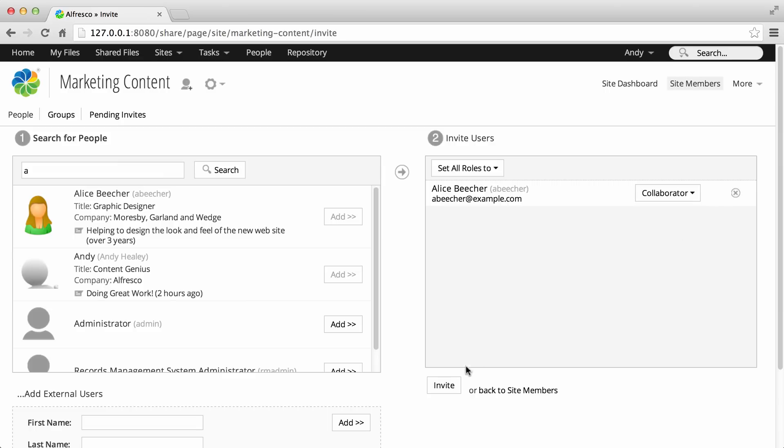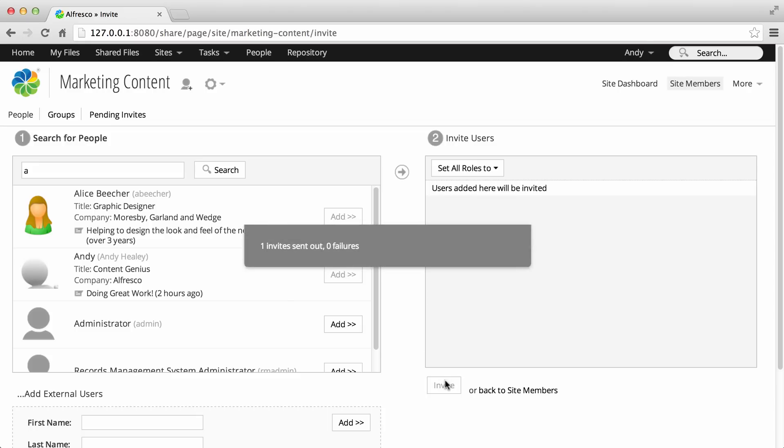Then click invite. An email invitation is sent to each person that you invited. And once they've accepted this invitation, they'll be able to start sharing content on your site.